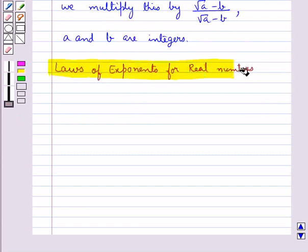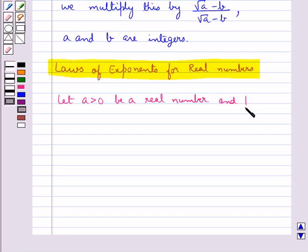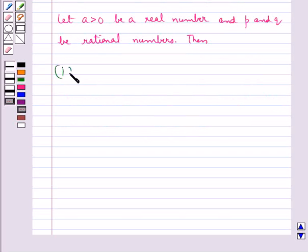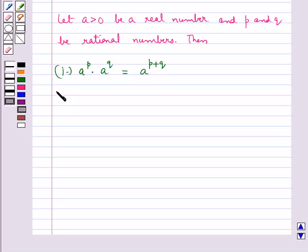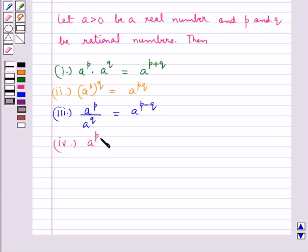Now we discuss laws of exponents for real numbers. Let A > 0 be a real number and P and Q be rational numbers. Then: A^P × A^Q = A^(P+Q); (A^P)^Q = A^(PQ); and A^P × B^P = (AB)^P.